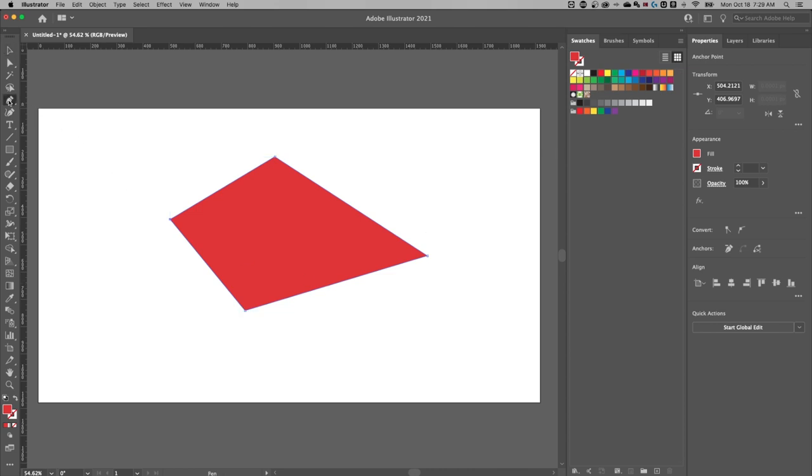The way to do that is to grab the pen tool again, make sure your shape is selected. And then once you hover over the path, you'll see a plus mark show up on your cursor. That means you can just add an anchor point there.